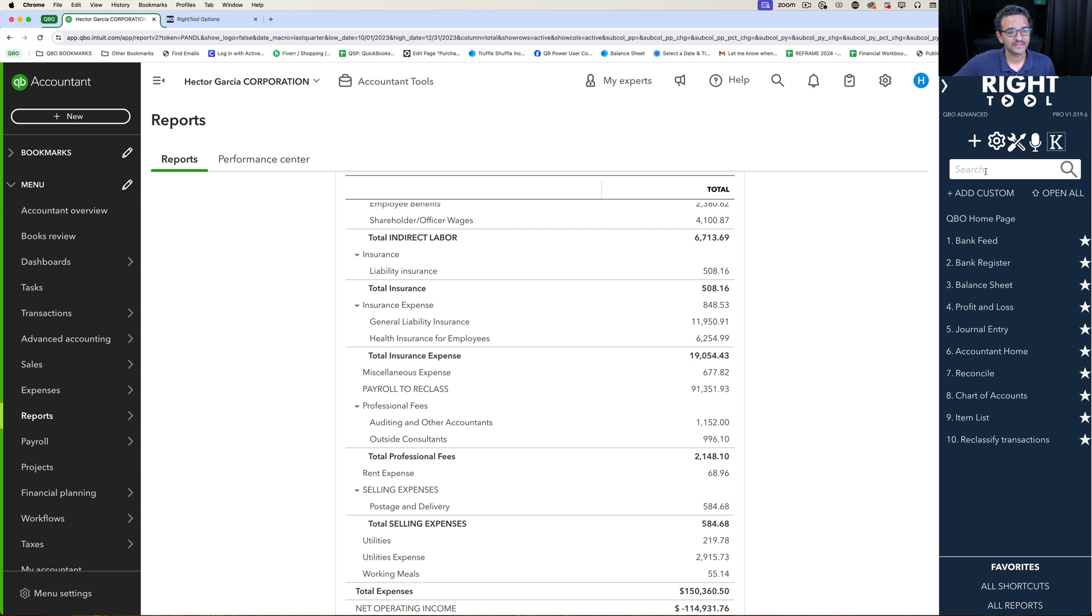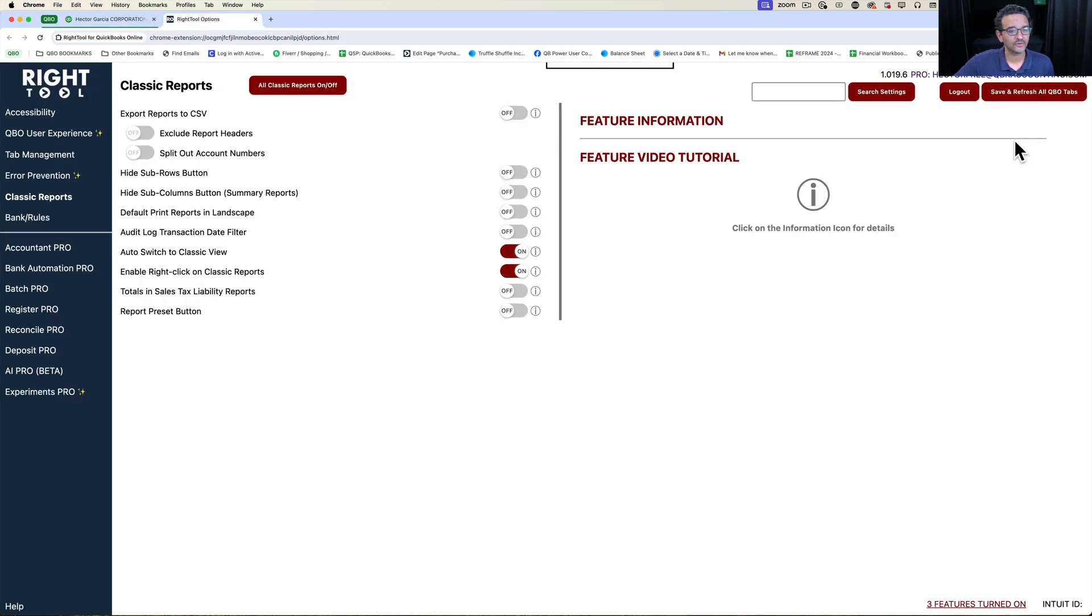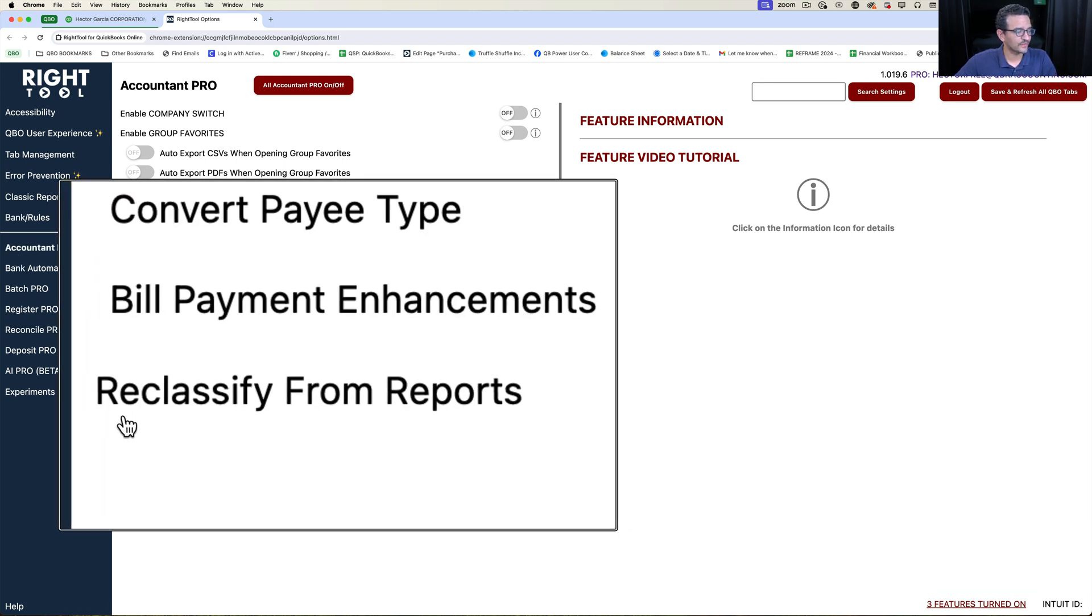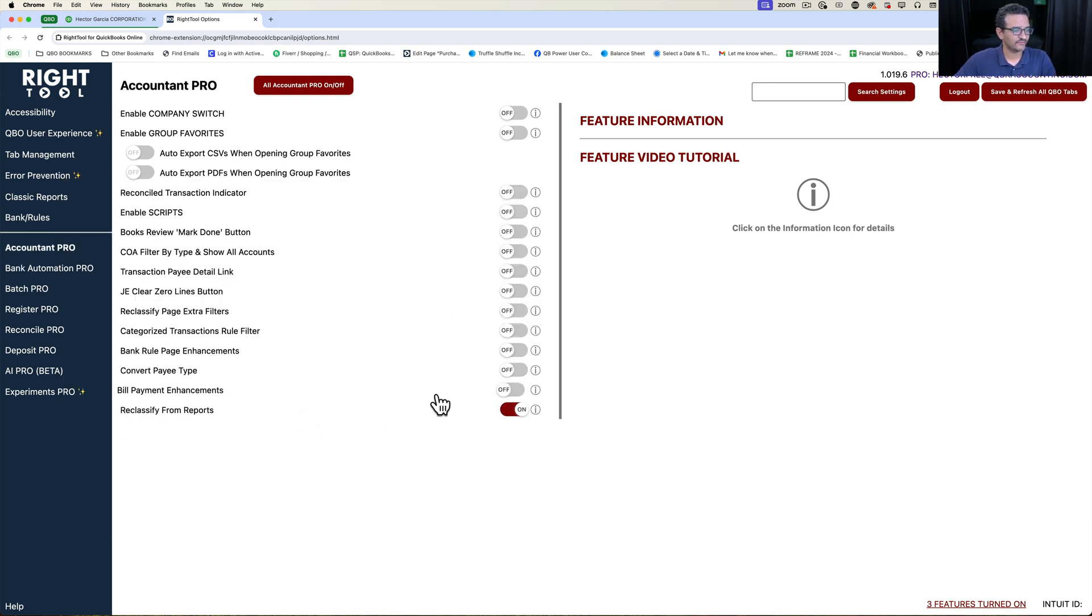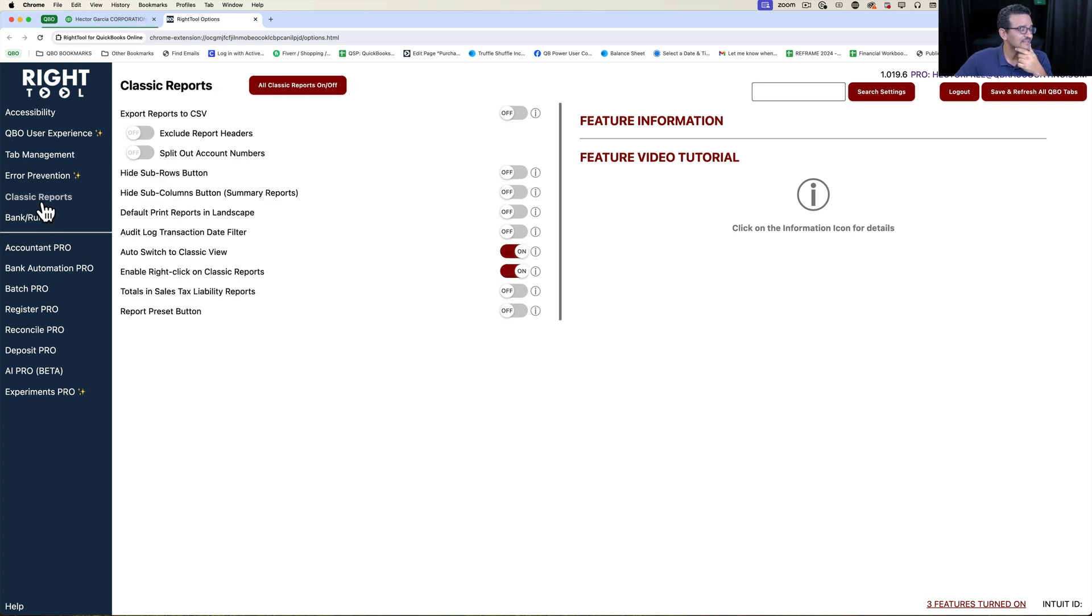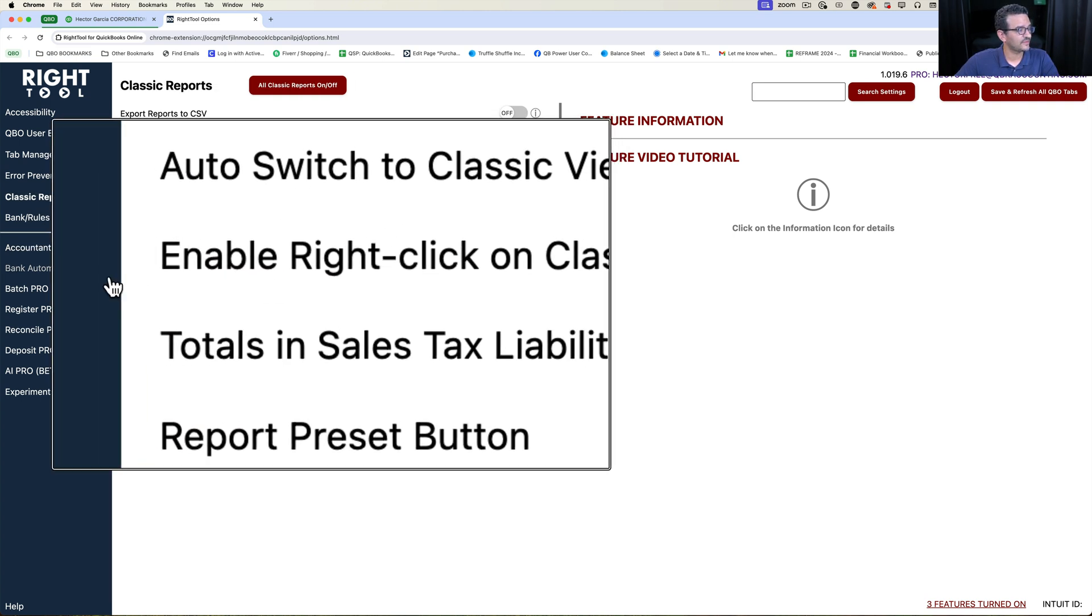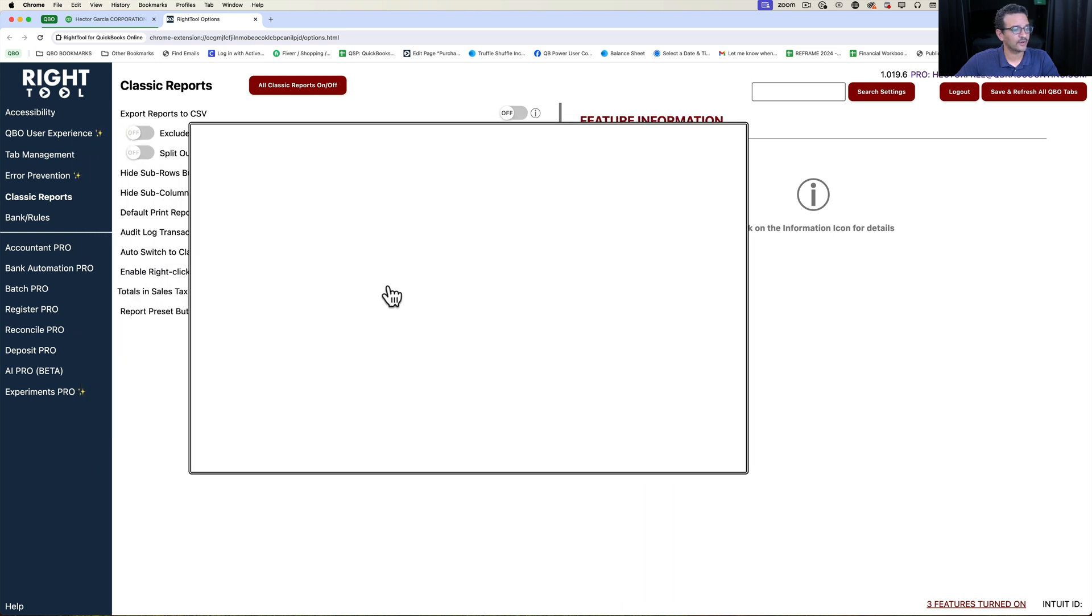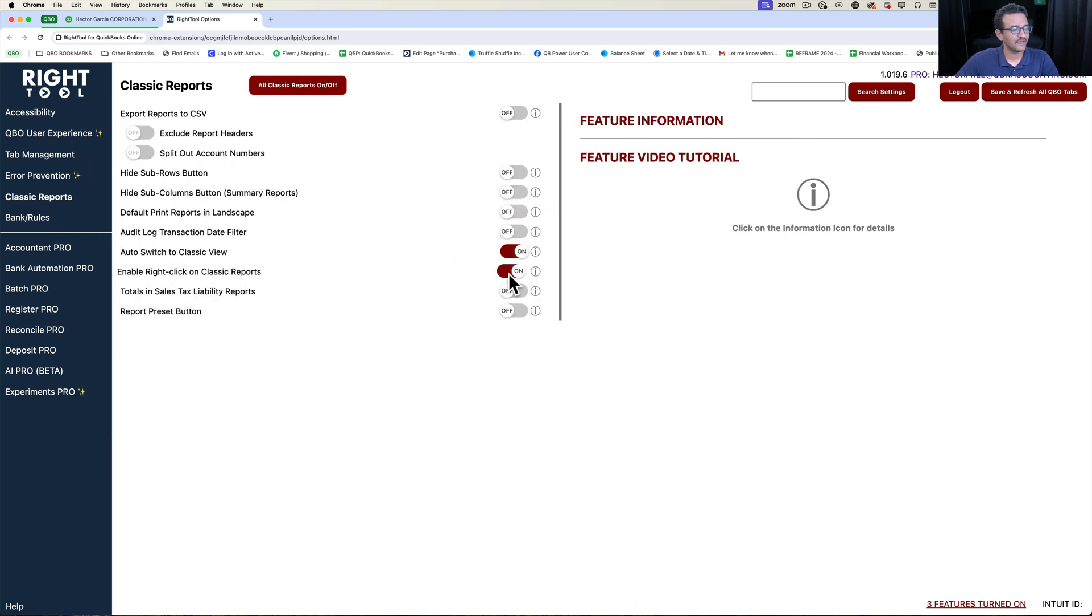Let's click on the Write2 settings and talk about which features we have turned on. Under Accountant Pro we turn on this feature called Reclassify from Reports, and under Classic Reports you have to turn on Enable Right Click on Classic Reports.